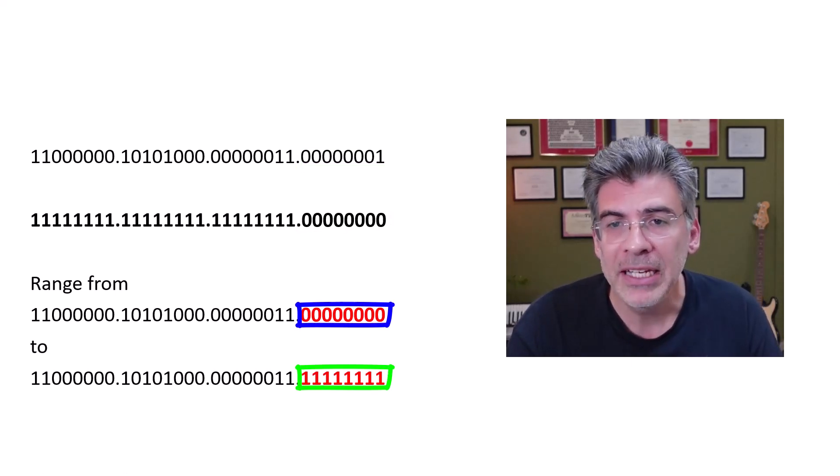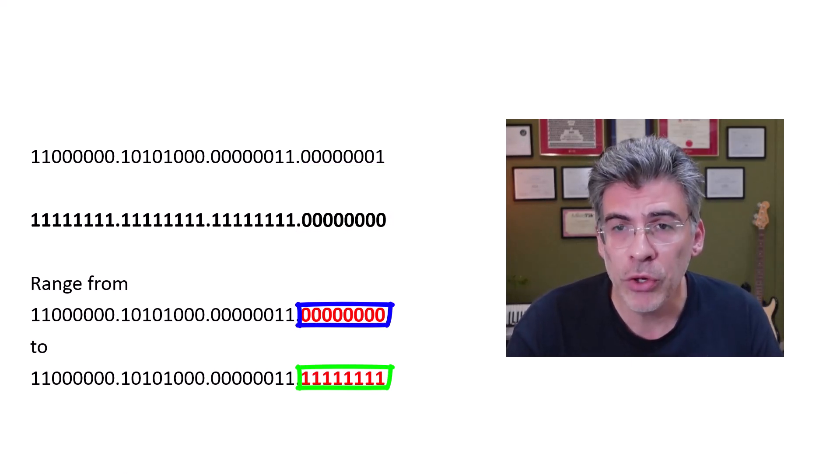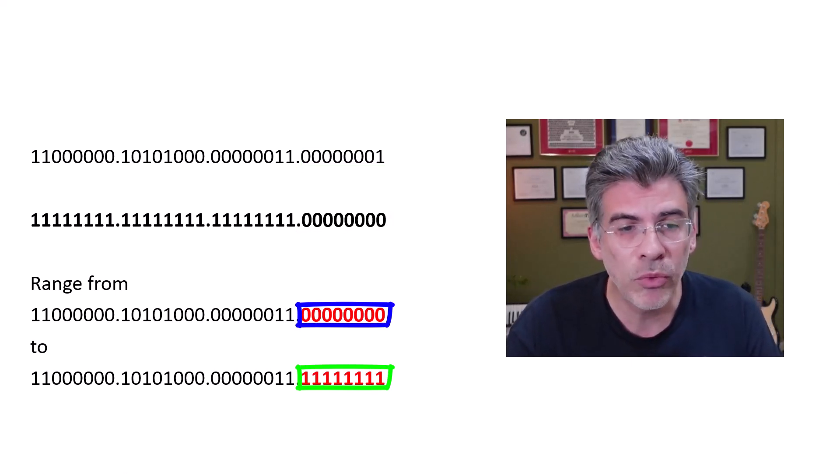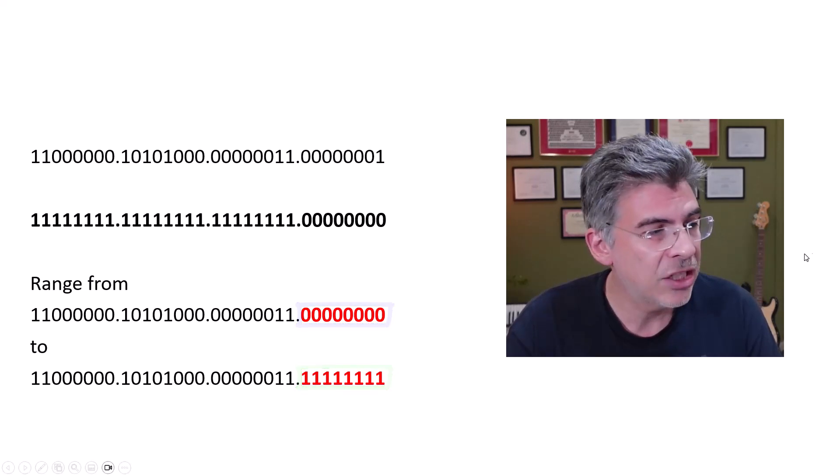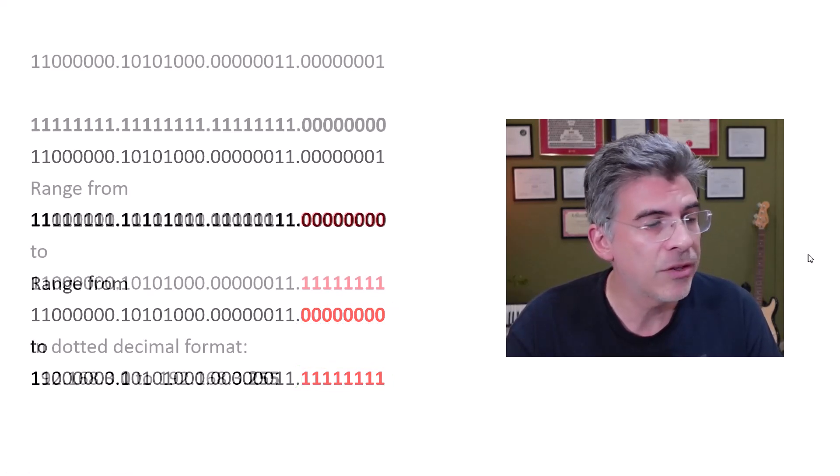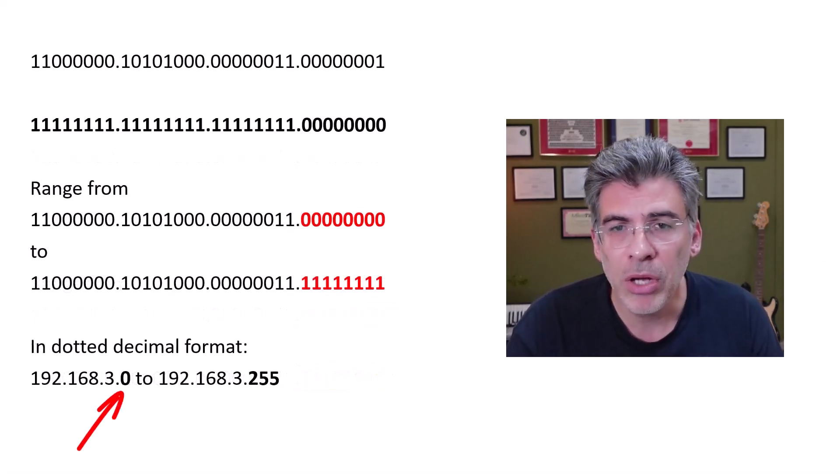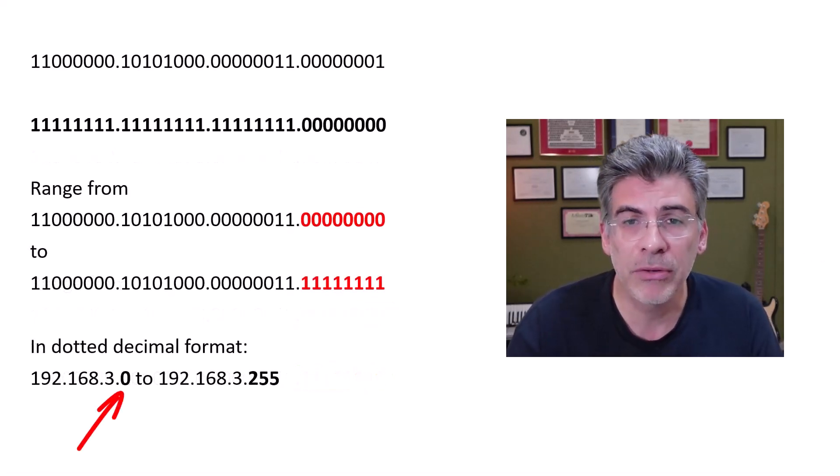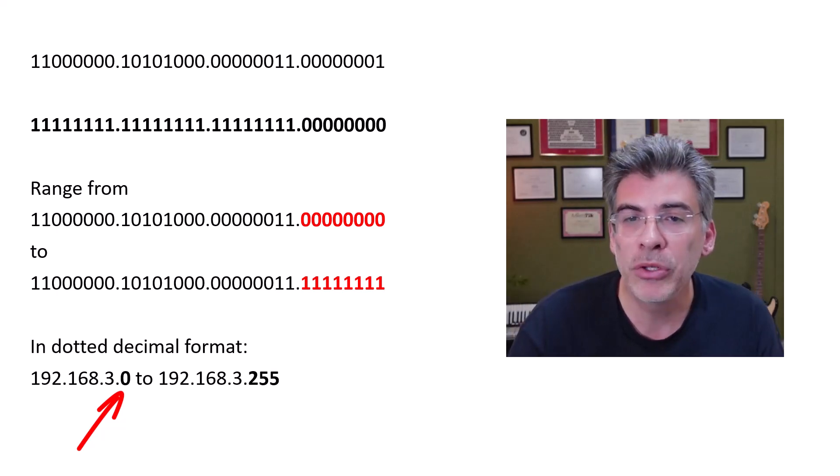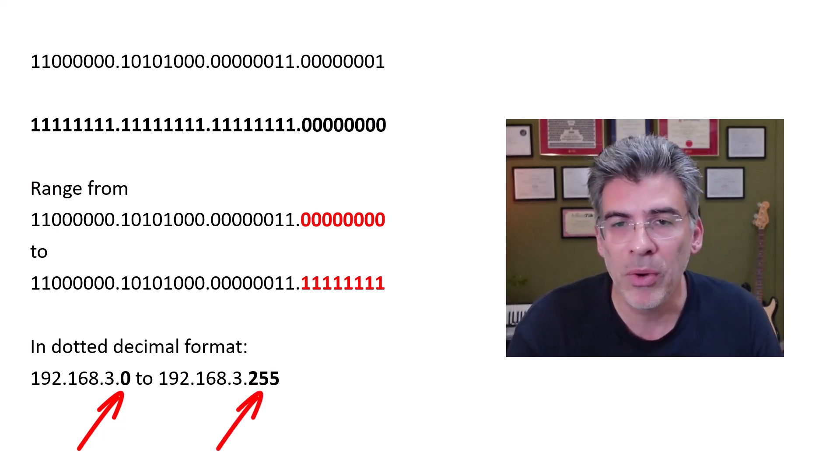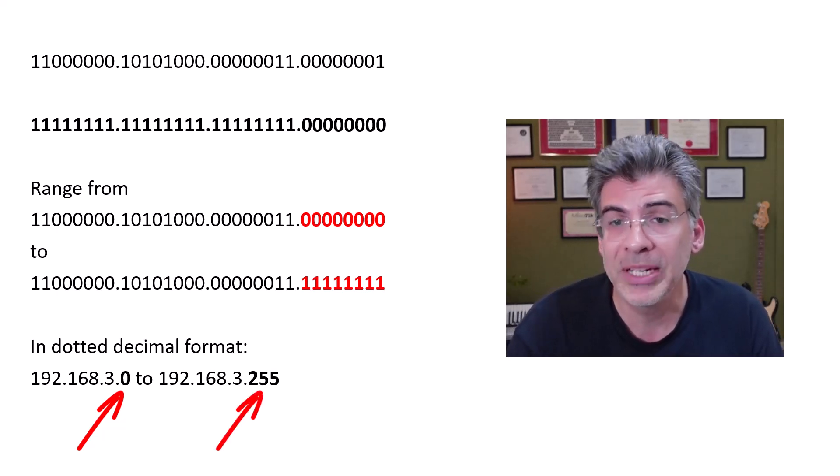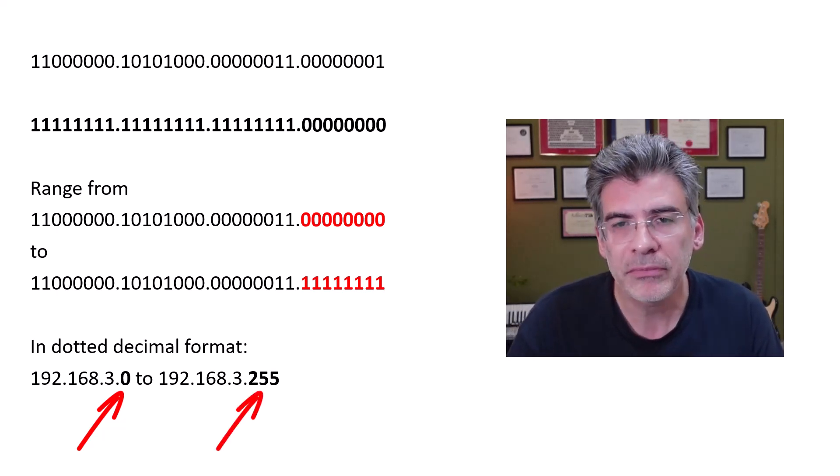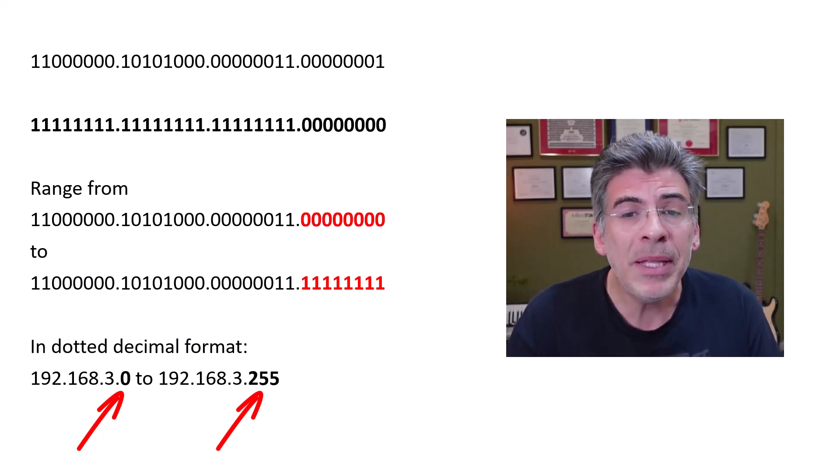Now, in dotted decimal format, if we look at those addresses, we'll see that the range actually ranges from 192.168.3.0 all the way up to 192.168.3.255. So, simply put,